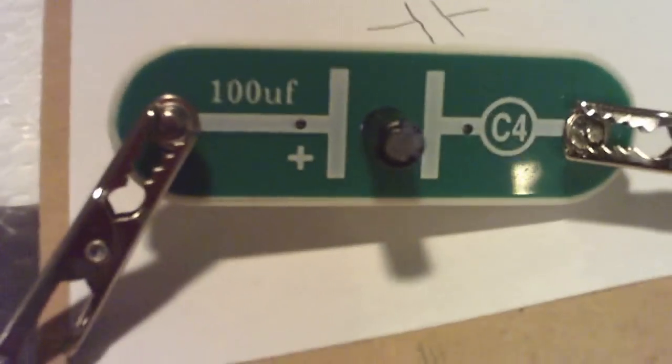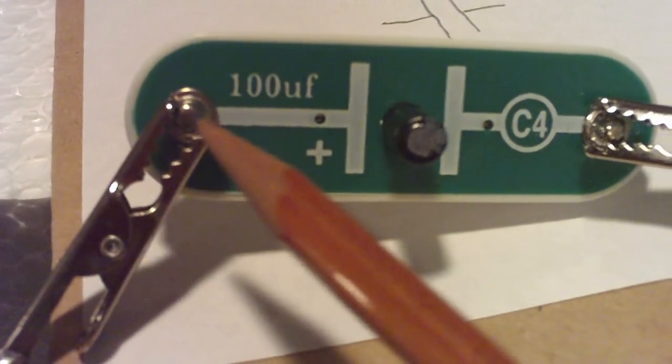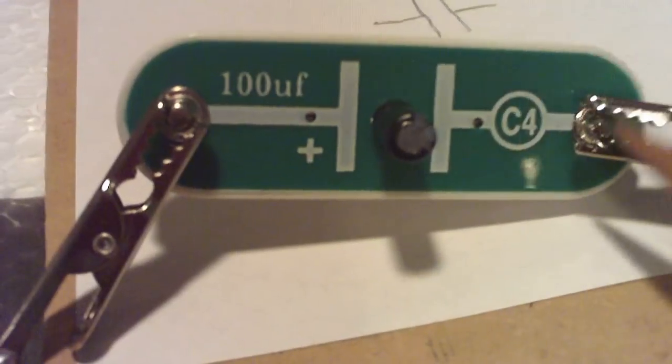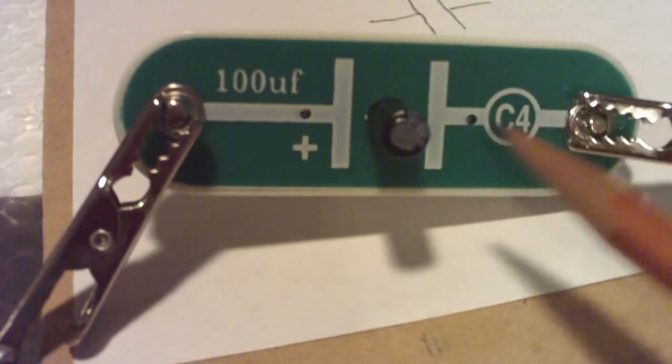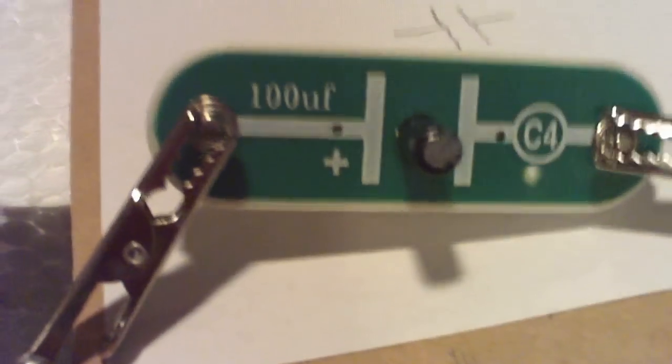This is a 100 microfarad capacitor. And again, I'm connected to the posts instead of trying to connect to the actual capacitor.